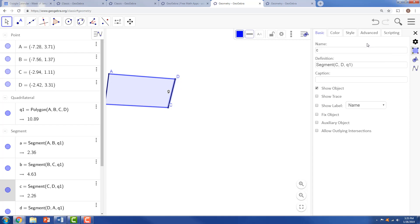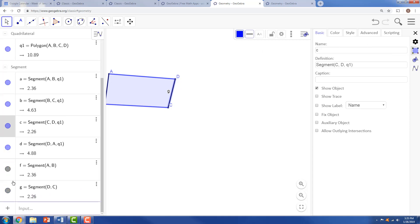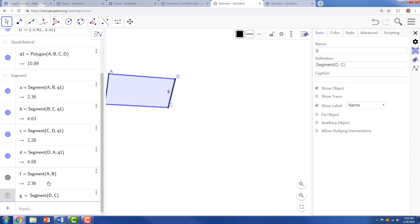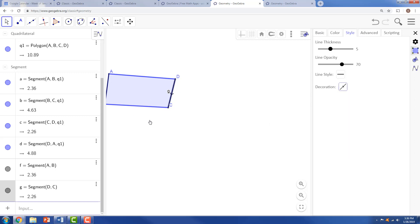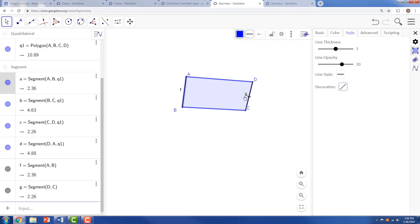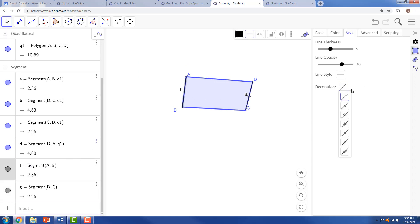So selecting segment G. Notice it chose segment C, so we want segment G to be chosen. With G selected, the style can have a decoration of a parallelogram. And the same thing for F. Making sure we've chosen segment F, make it a parallel line.